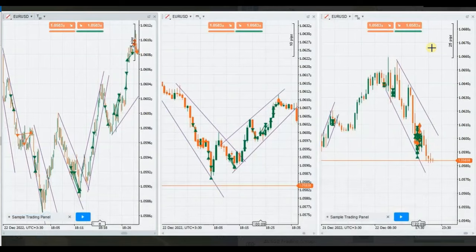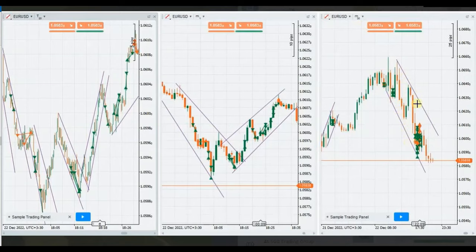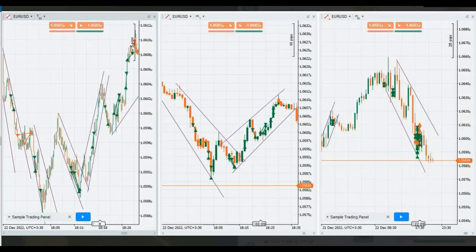Hello everyone, I'd like to share with you a few trades posted on Thursday, December 22nd, 2022. This trade was shared by HS, who's trading Euro/USD, and as you see here on the 30-minute chart.